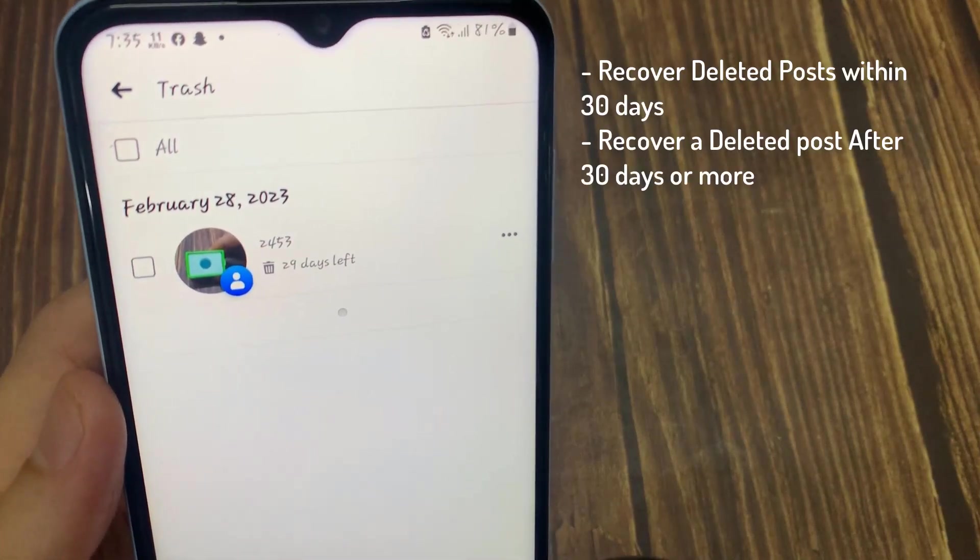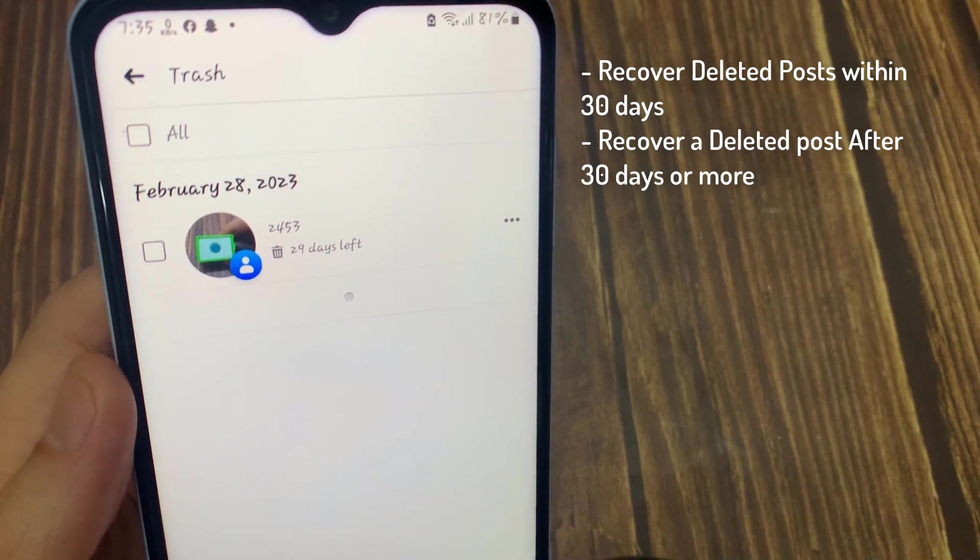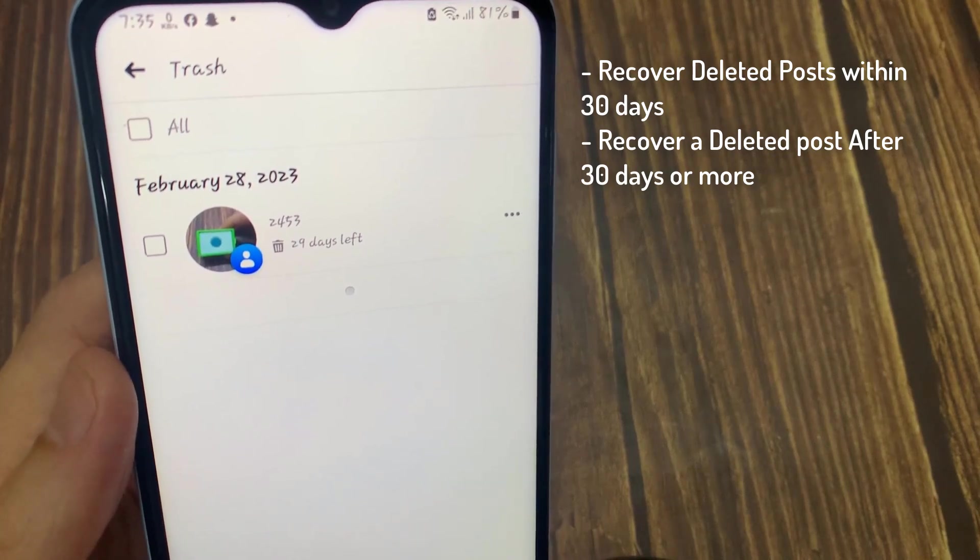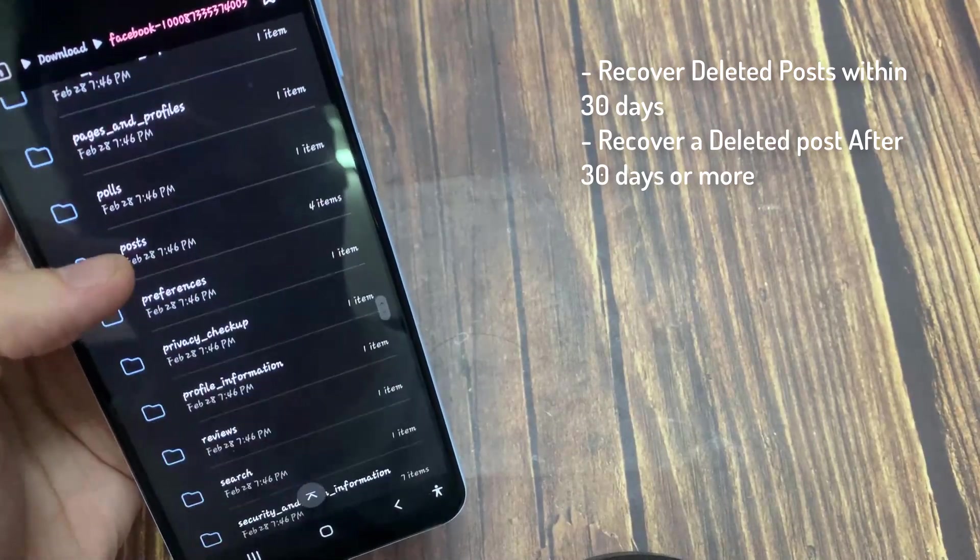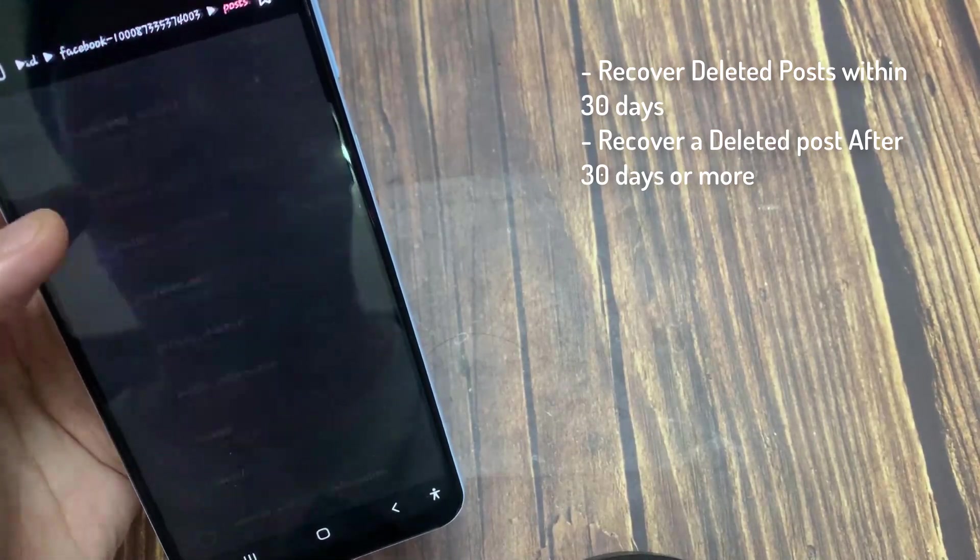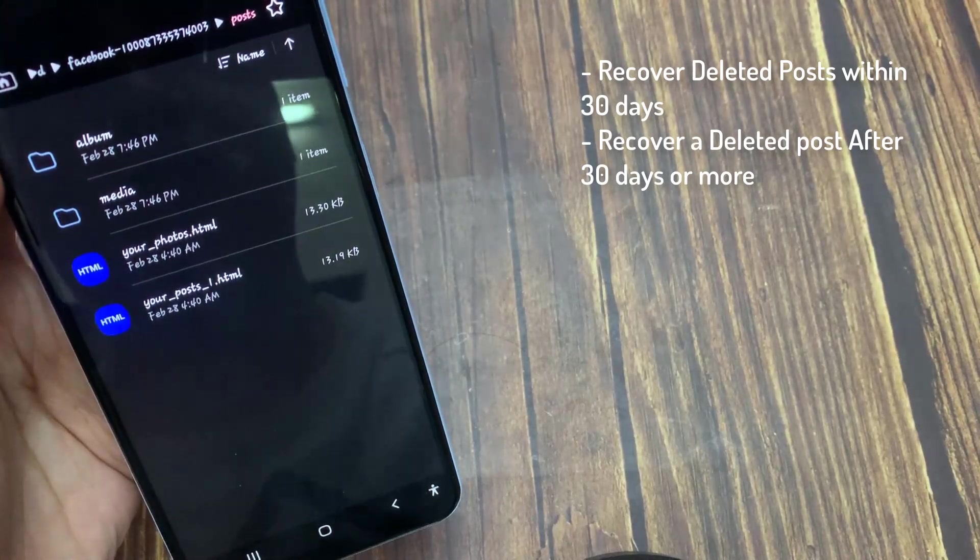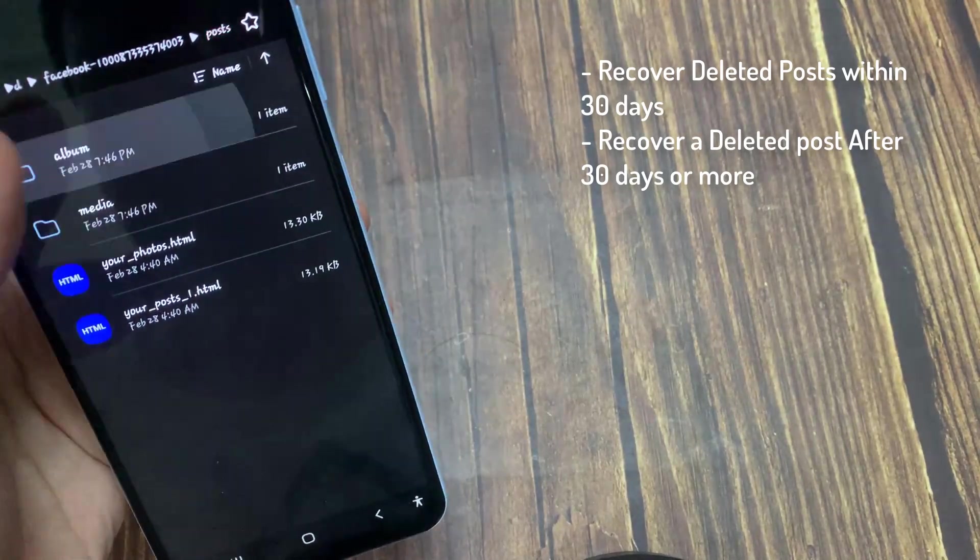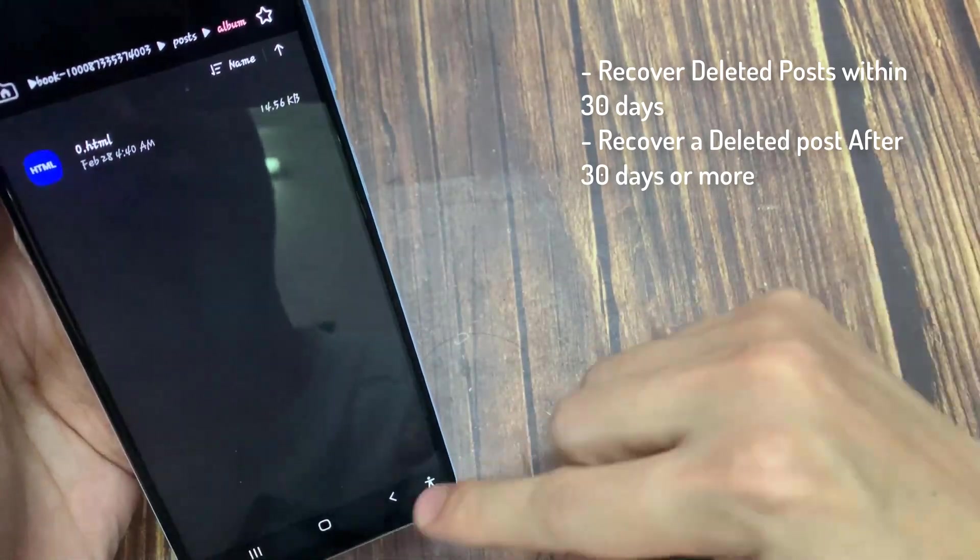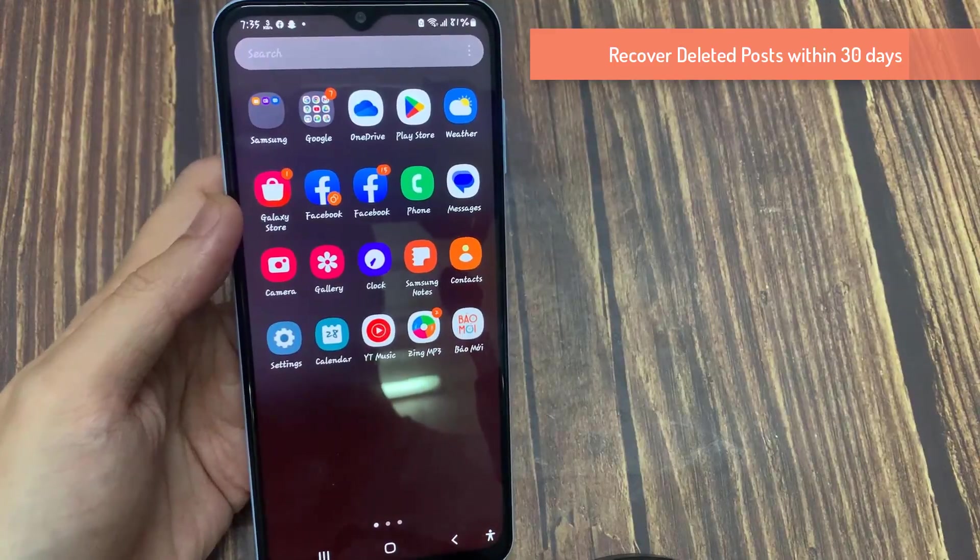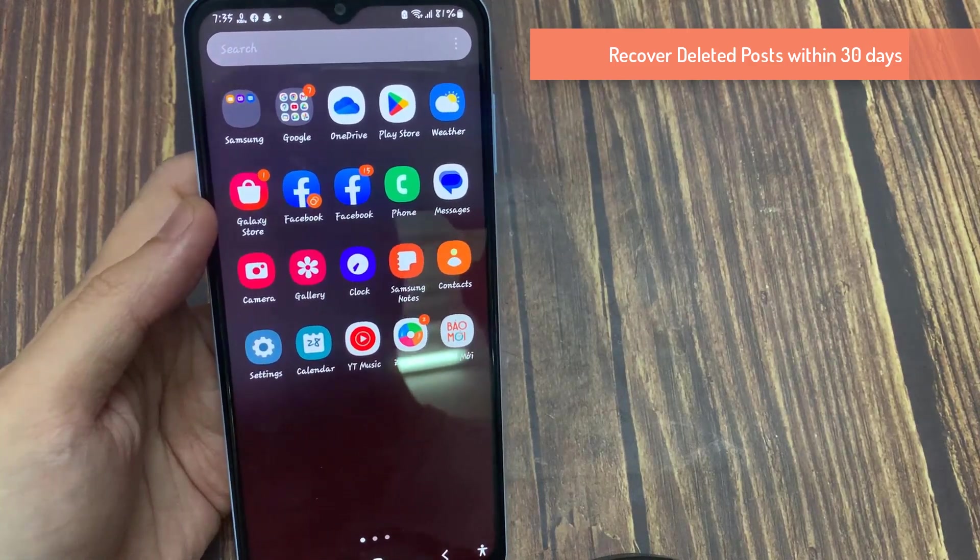In the first process, we'll show you how you can recover your deleted post within 30 days. In the next process, we're going to be showing you how you can recover the posts that you have deleted a long time ago, about four or five months ago.